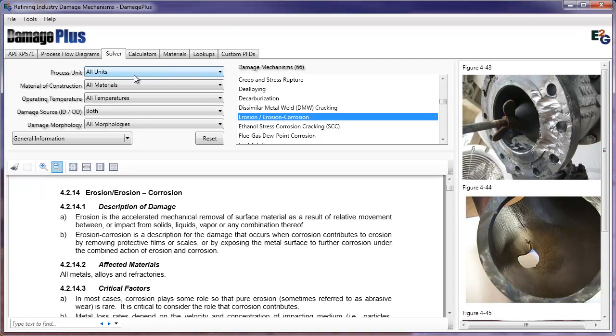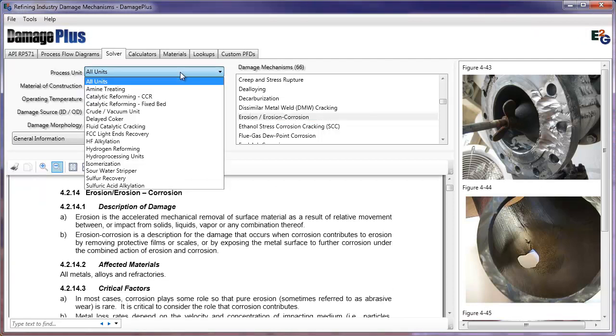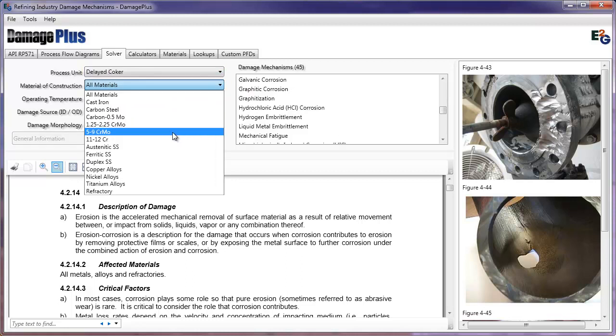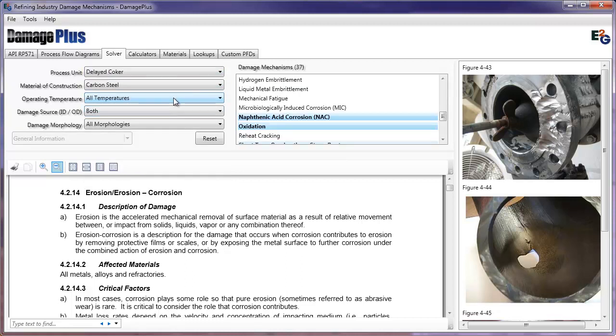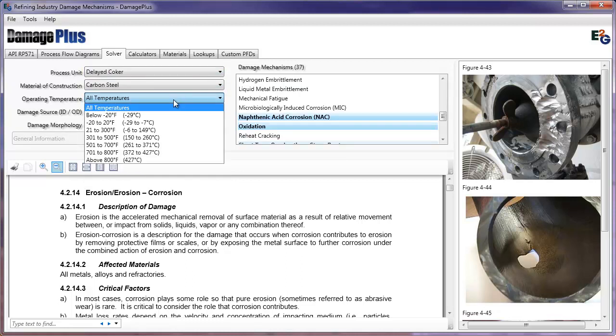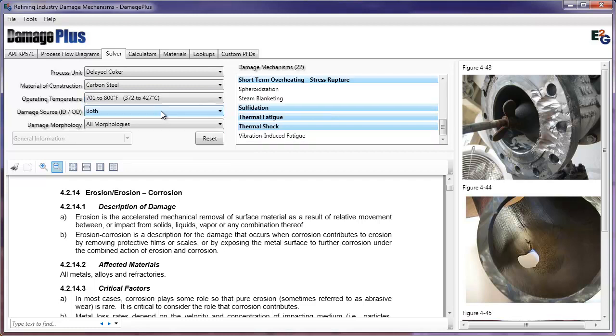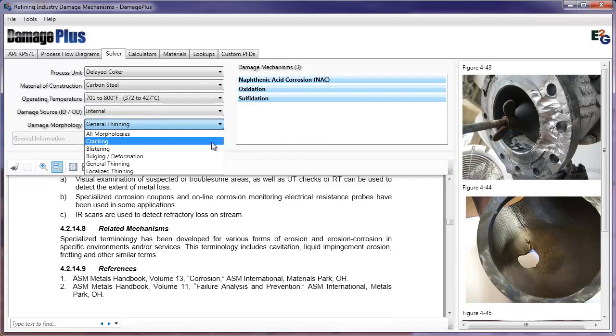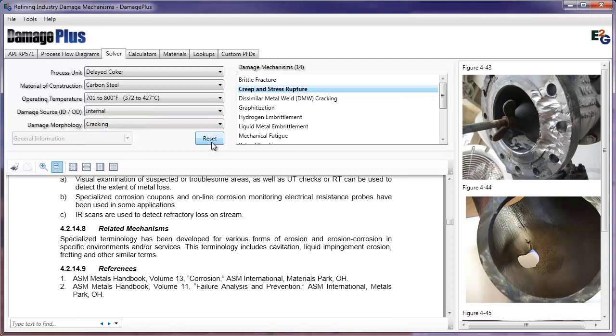We'll begin by looking at the solver. On the top left, filter by Process Unit, Material, Operating Temp, Damage Source, and Morphology. A list of possible damage mechanisms will display on the right.